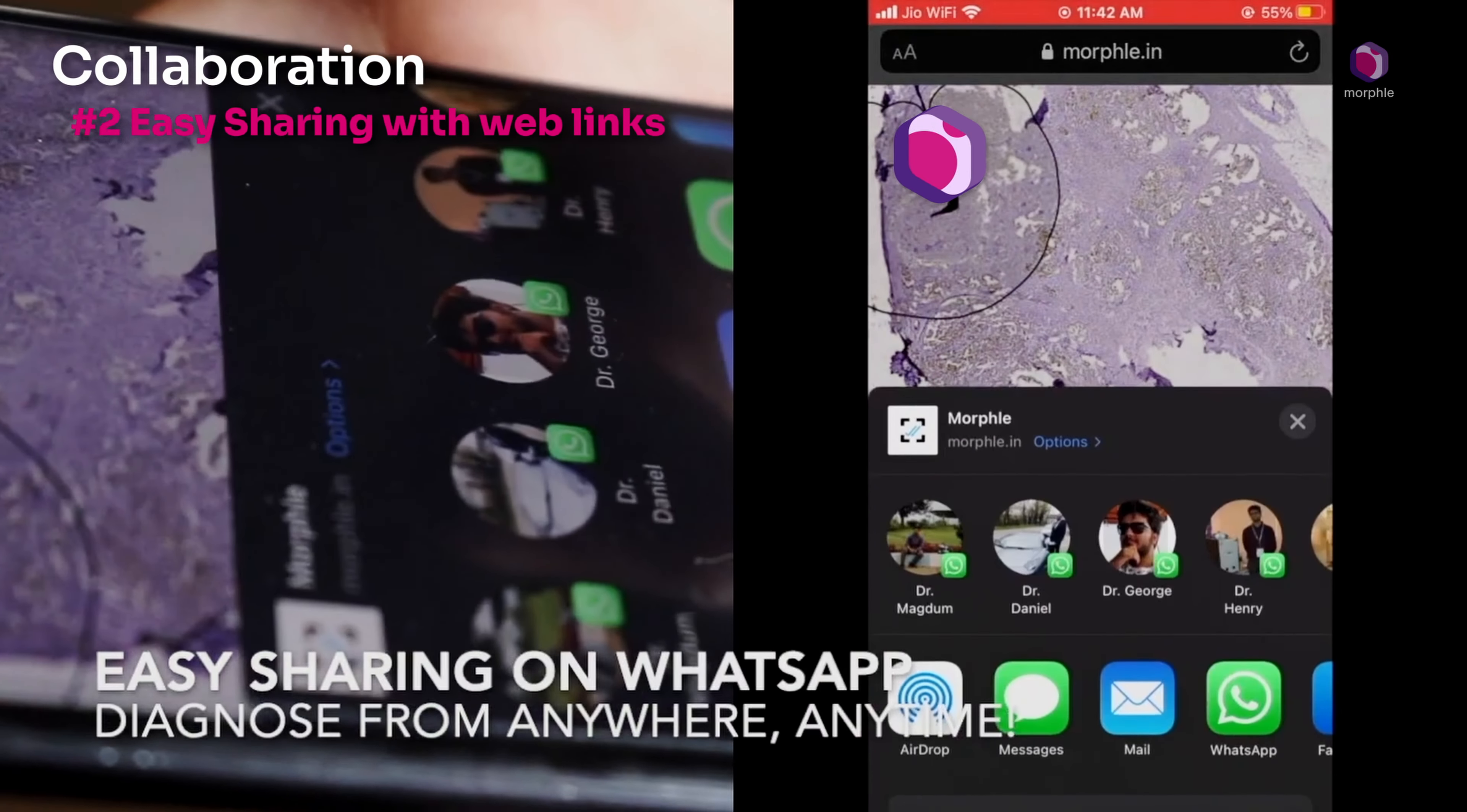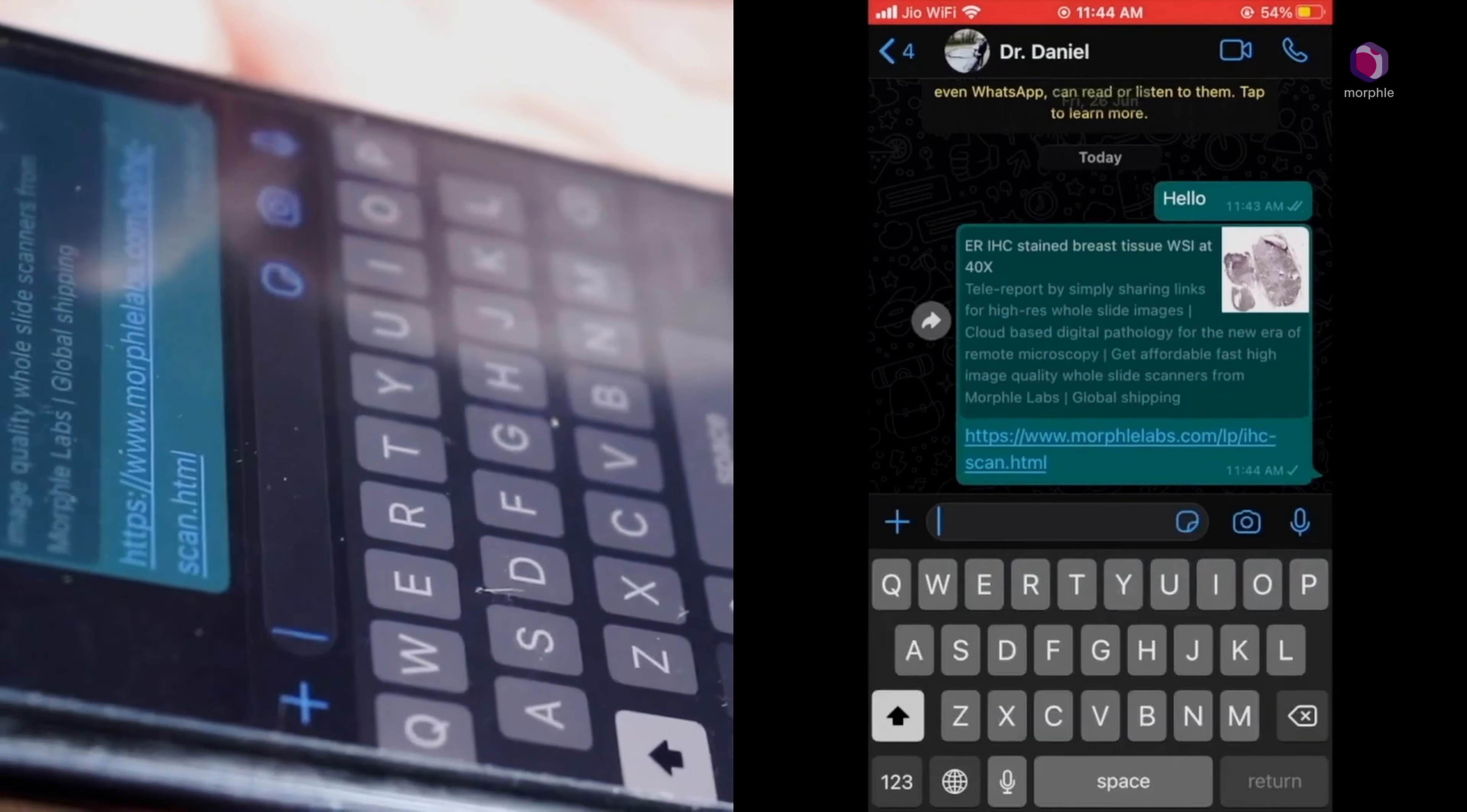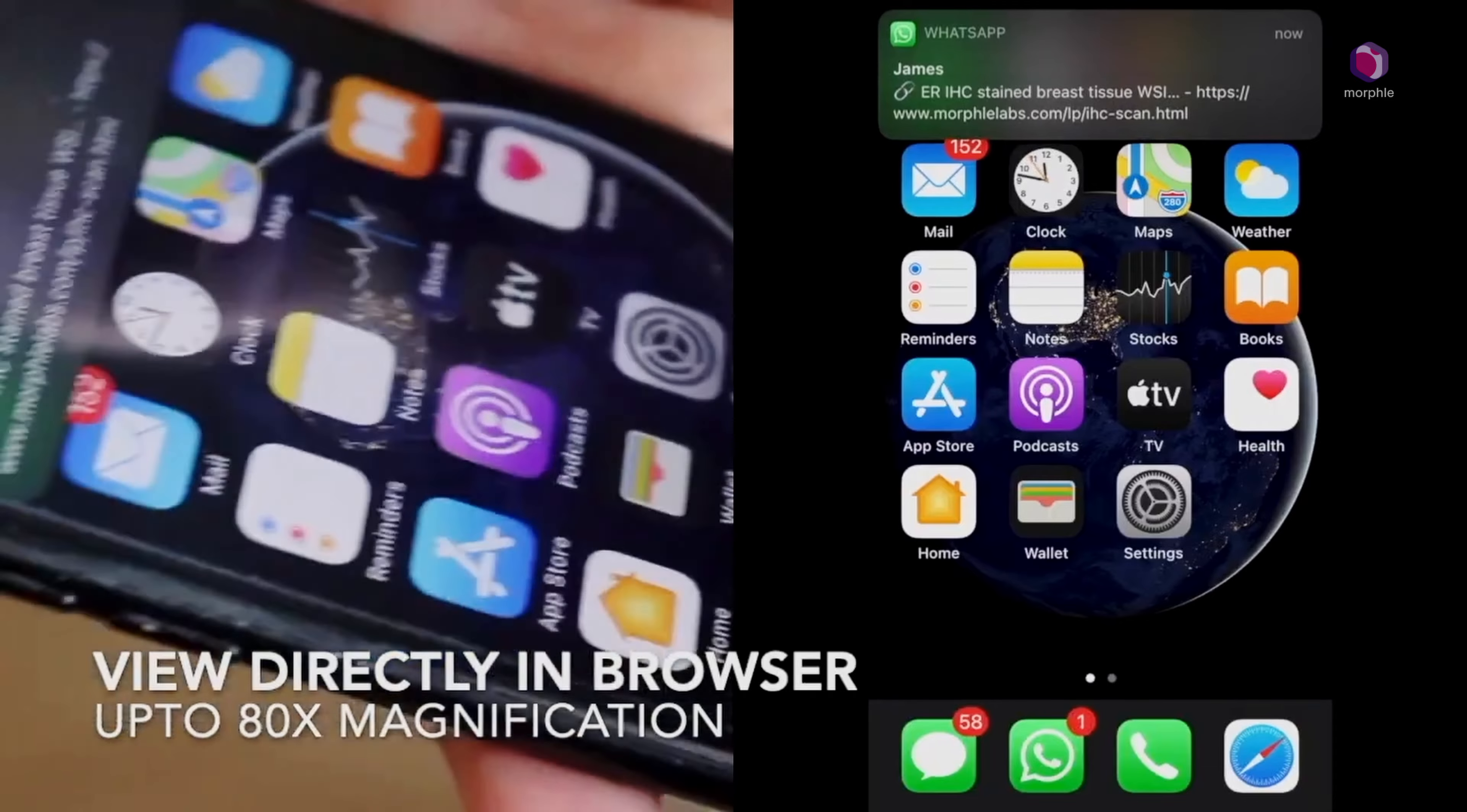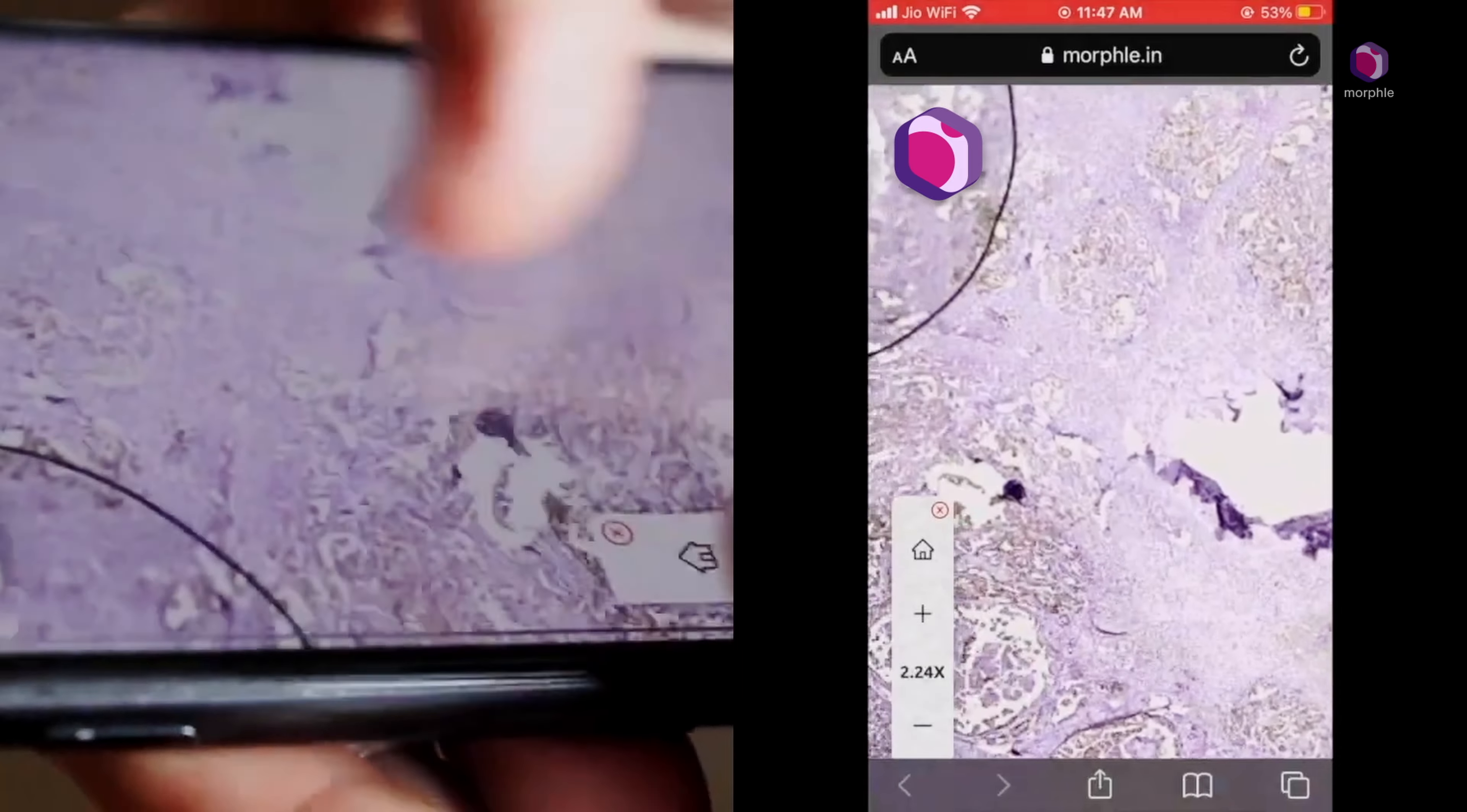The image can be shared as a link on email or even WhatsApp. Now, instead of traveling to the lab, the remote consultant can simply click on the link, open the image in Google Chrome and finish the diagnosis within a few minutes.